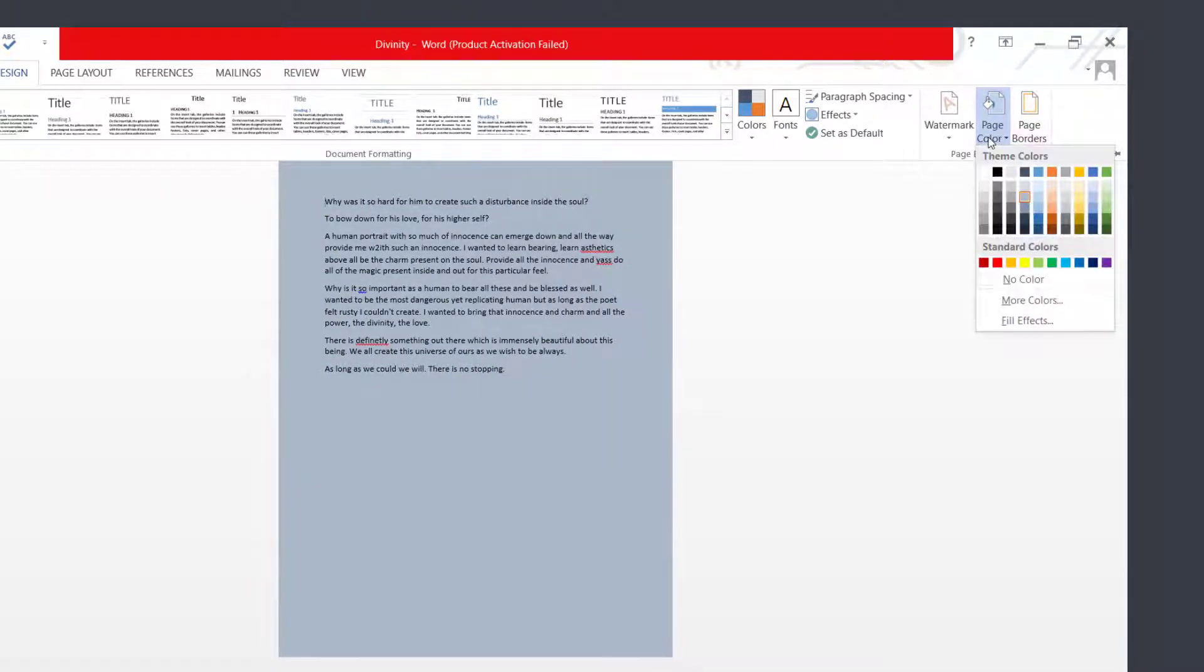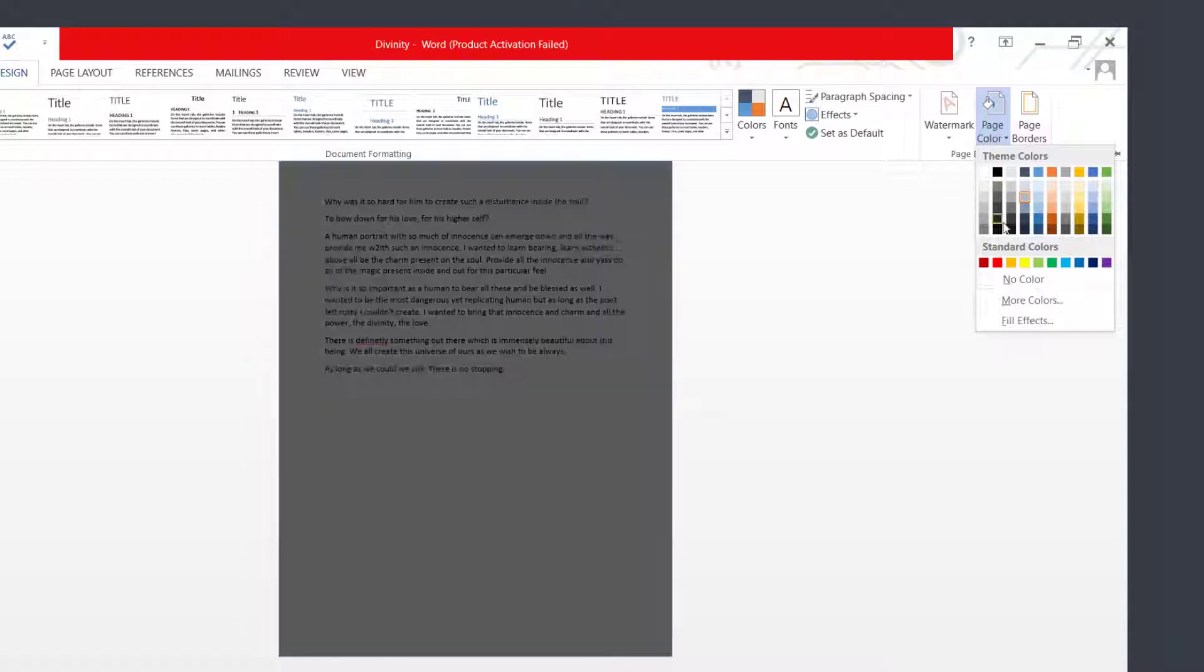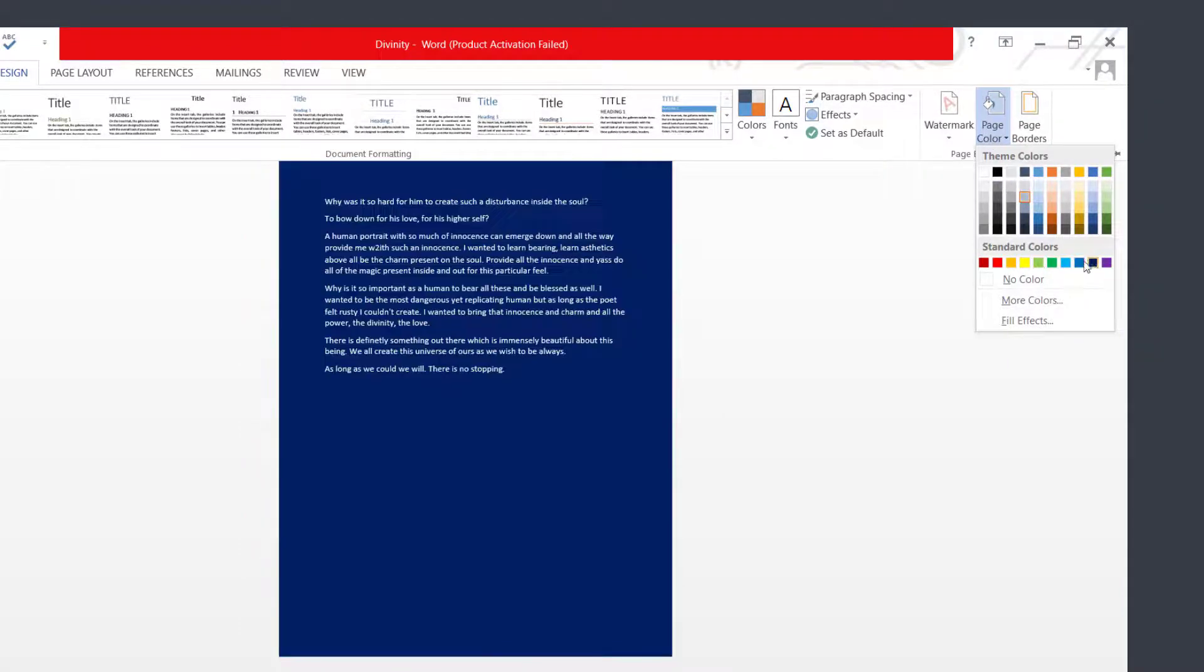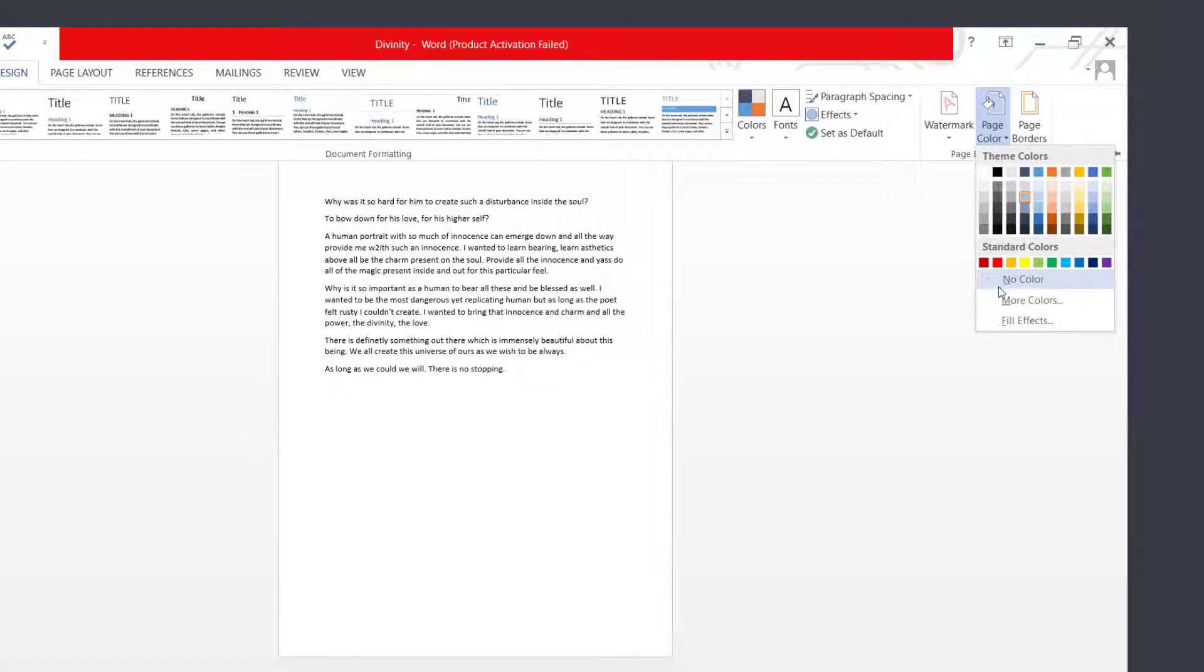If you click on Page Color once again, you can choose the standard colors as well. You can choose to have no colors at all.